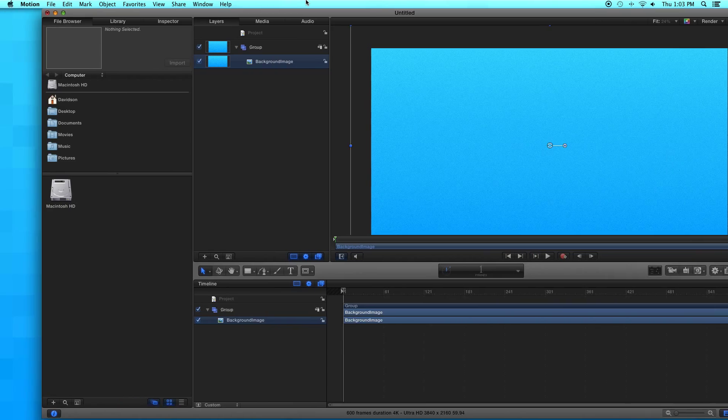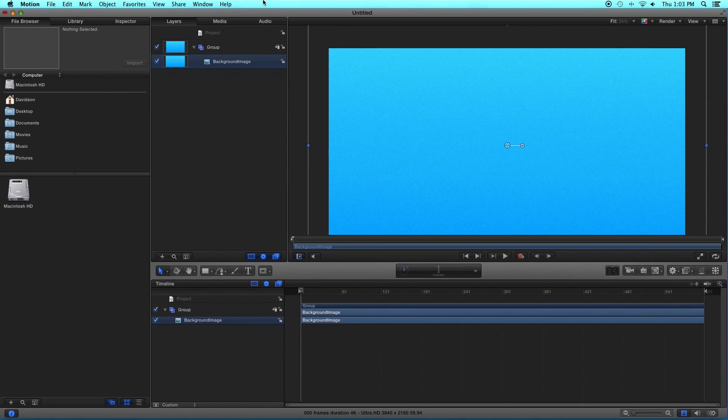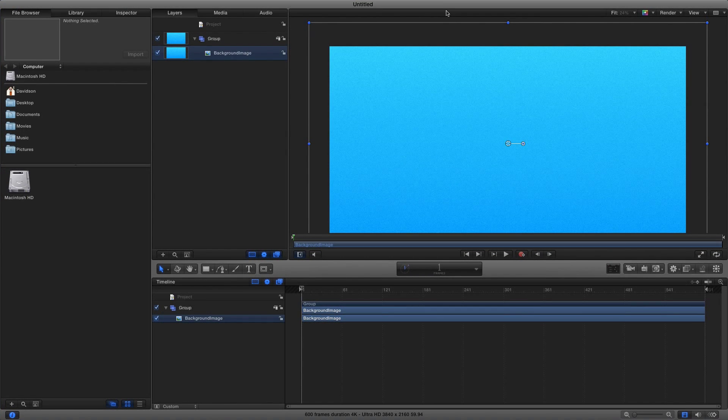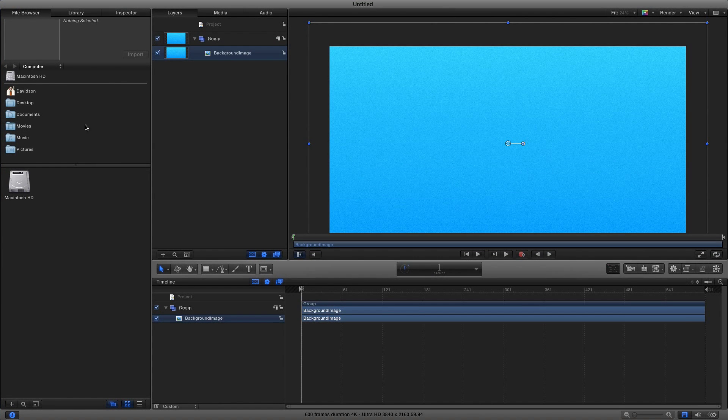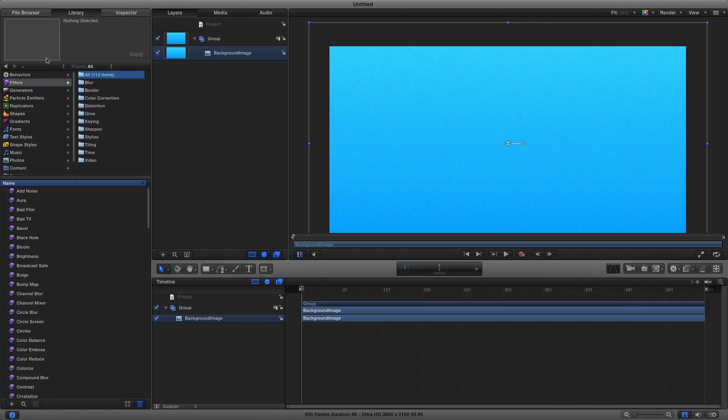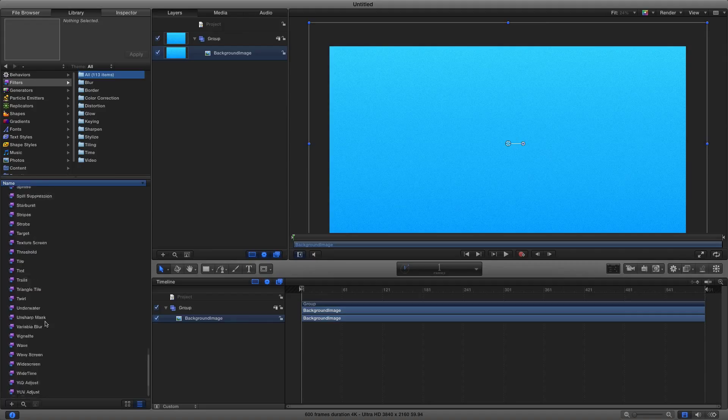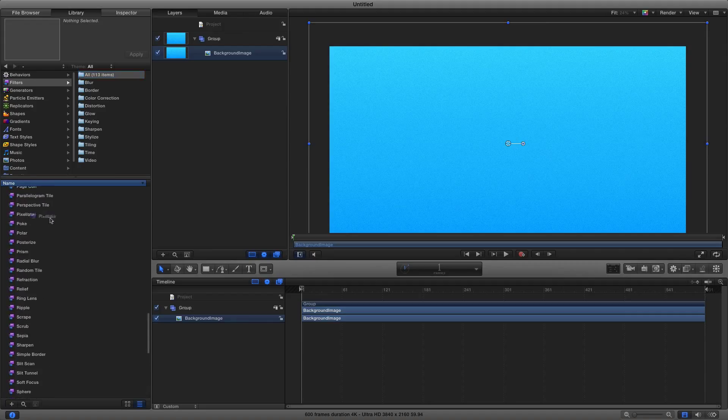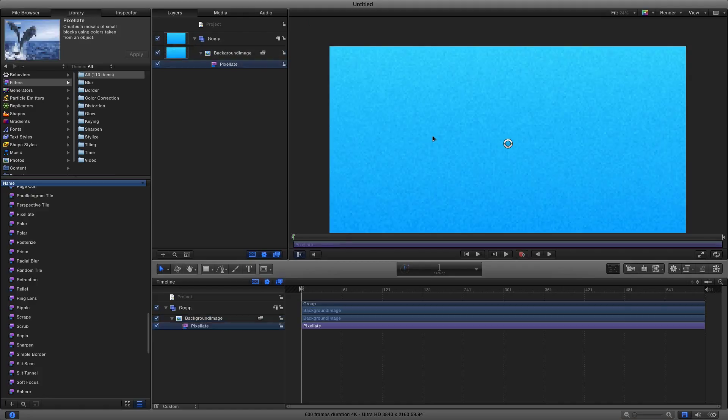Let's go into our library. We want to go to library filters and then scroll down to pixelate. Click and drag pixelate onto our background image that we just imported. Now click on pixelate.